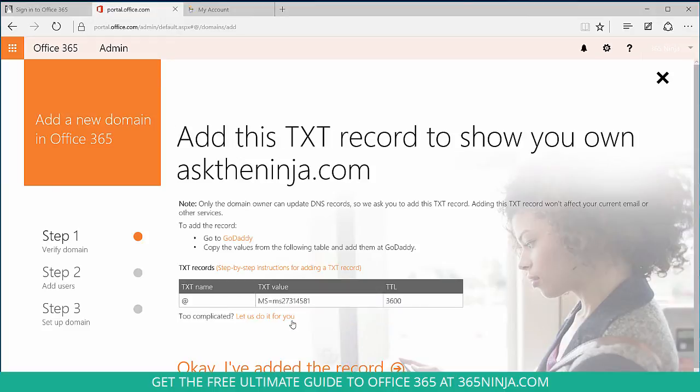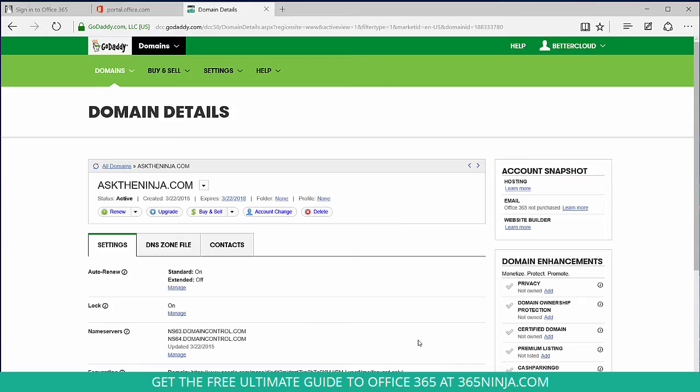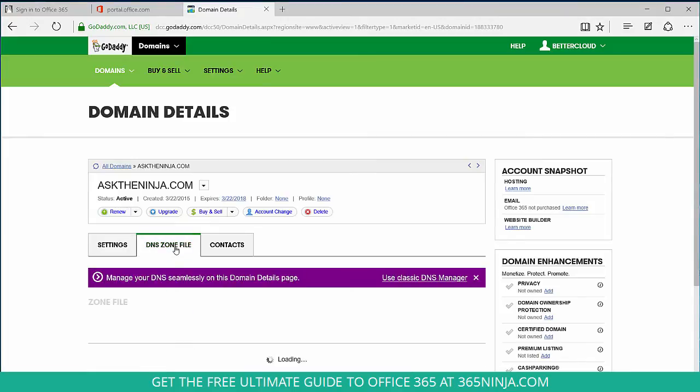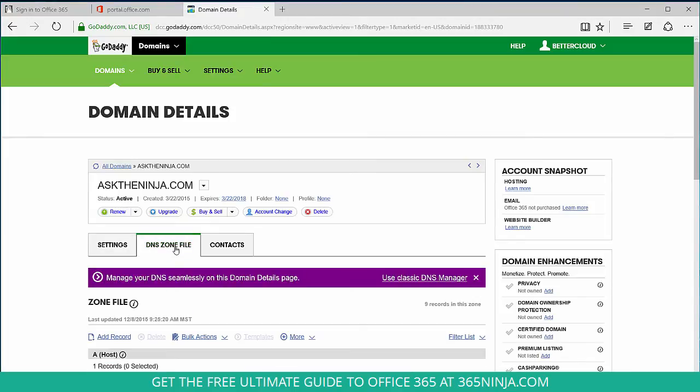And from here Office 365 provides information that I need to type into my GoDaddy account. So I'll copy this right now. Now I'm in GoDaddy, and I want to select the DNS zone file so I can upload the information that the Office 365 portal has provided me.